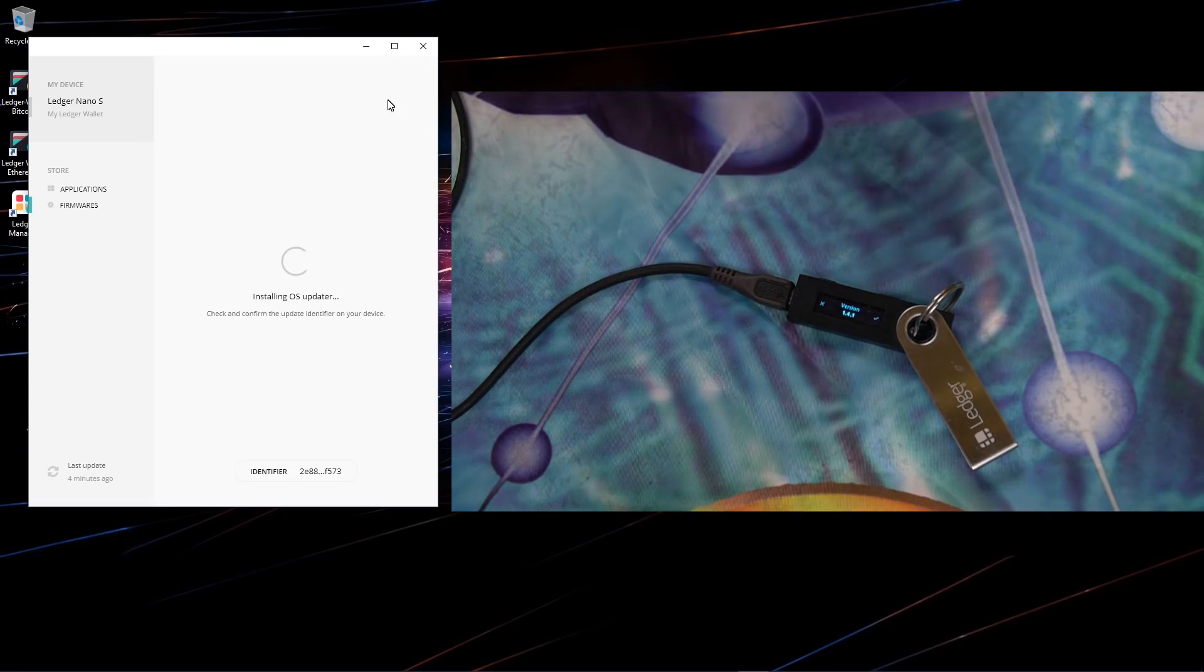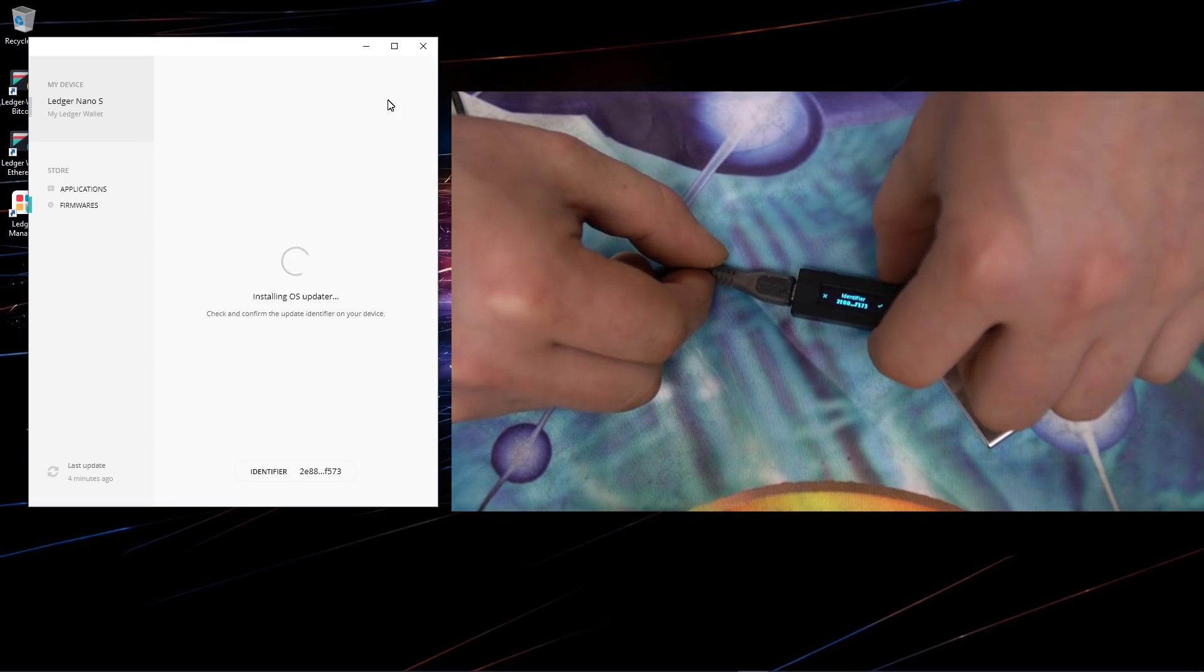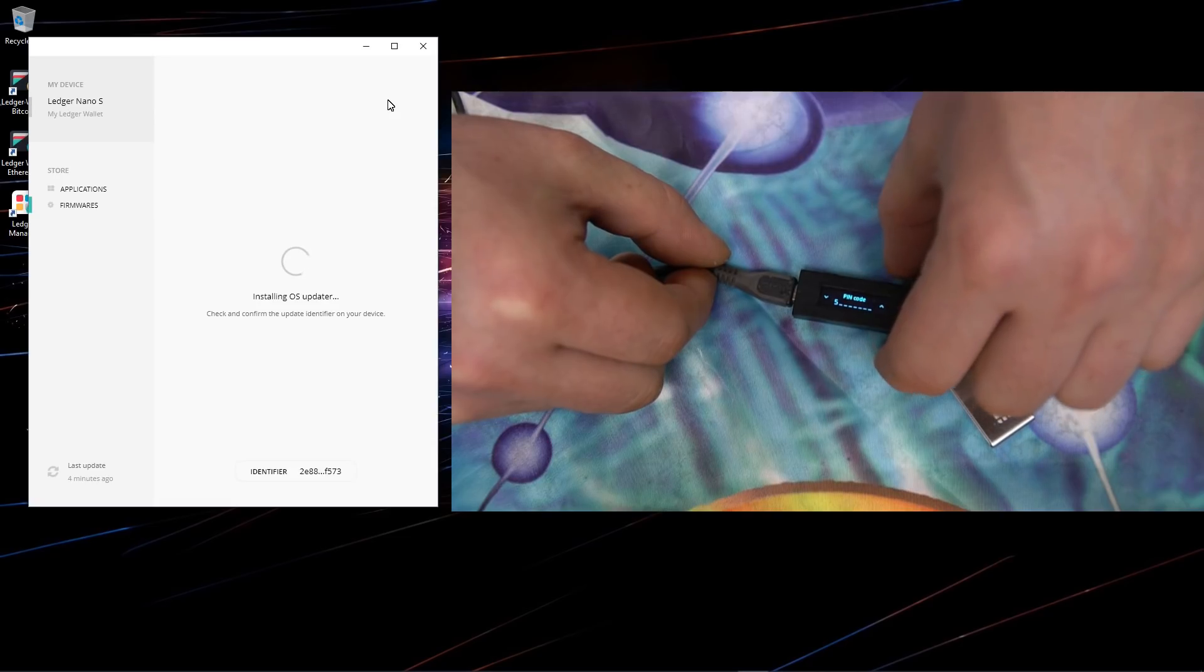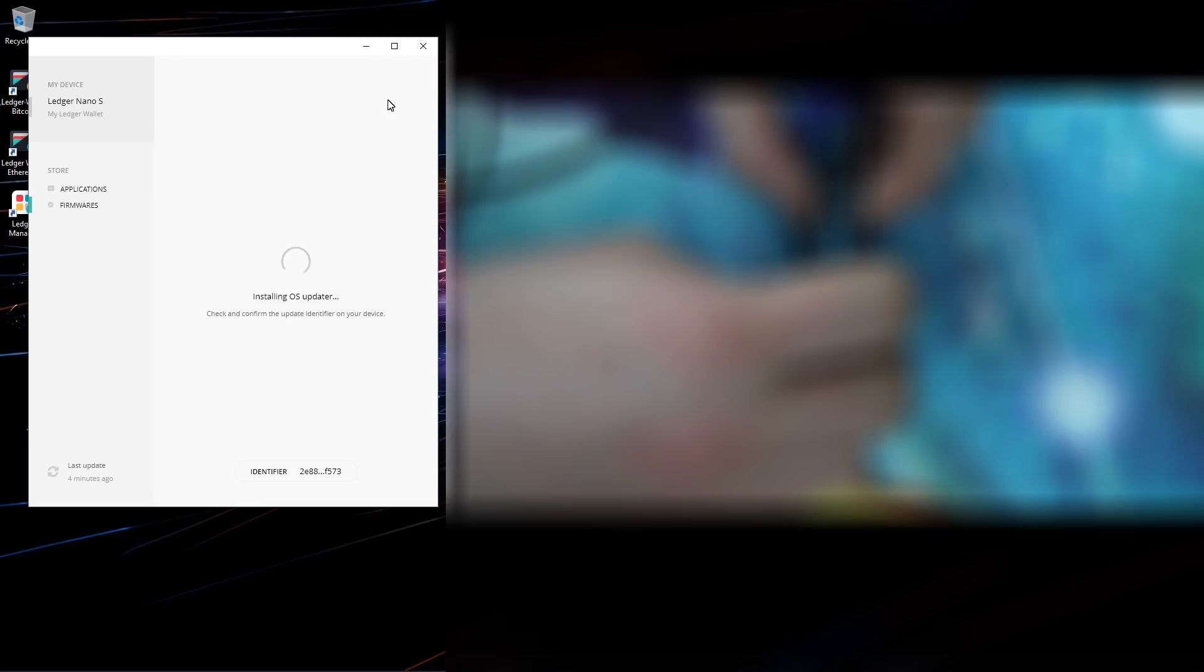It asks me if I want to update the firmware, so I'll click yes on the Ledger. Now I have to put in my PIN code, so I'll quickly do that.